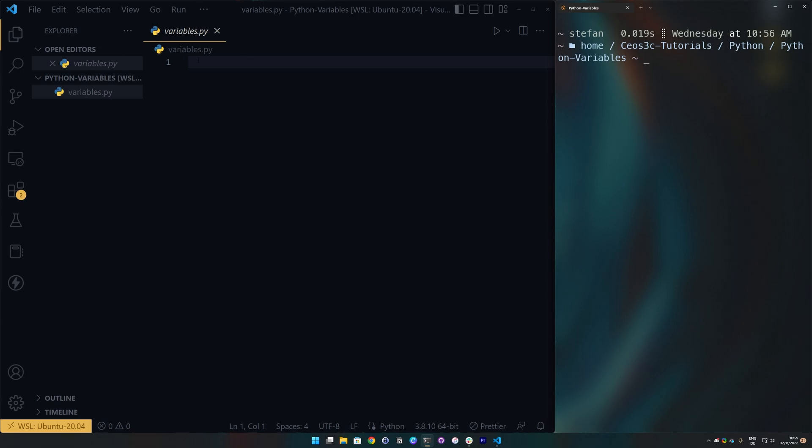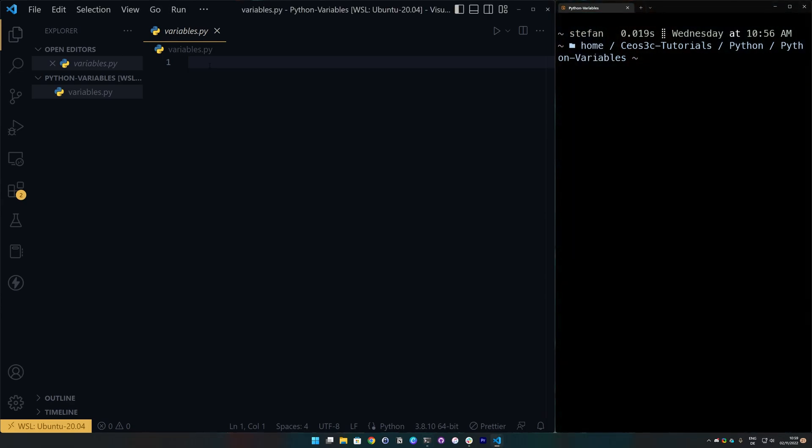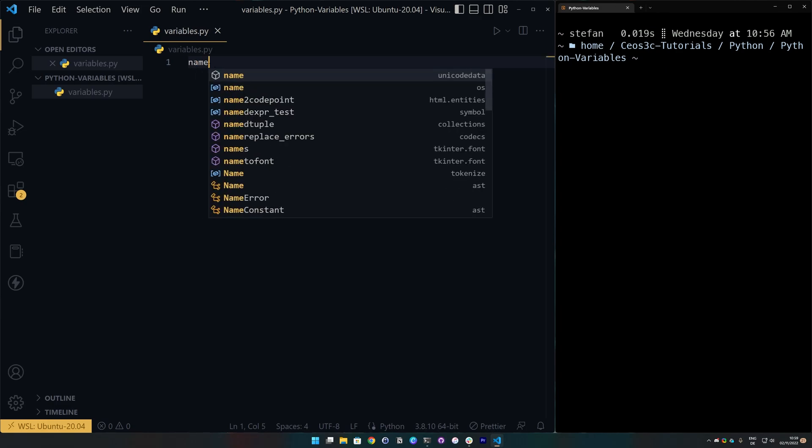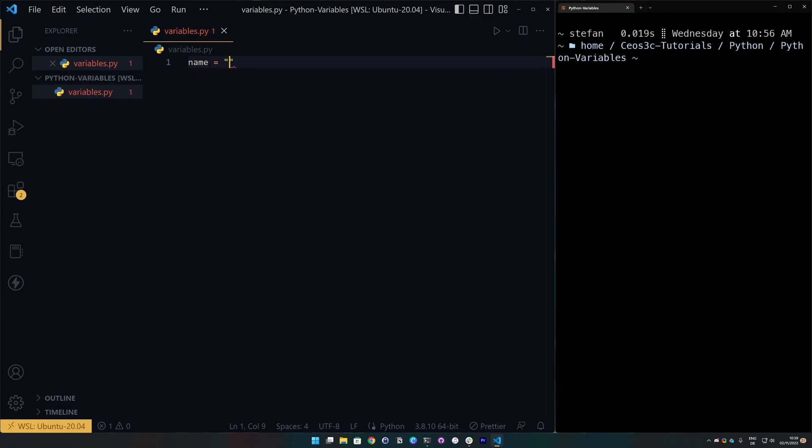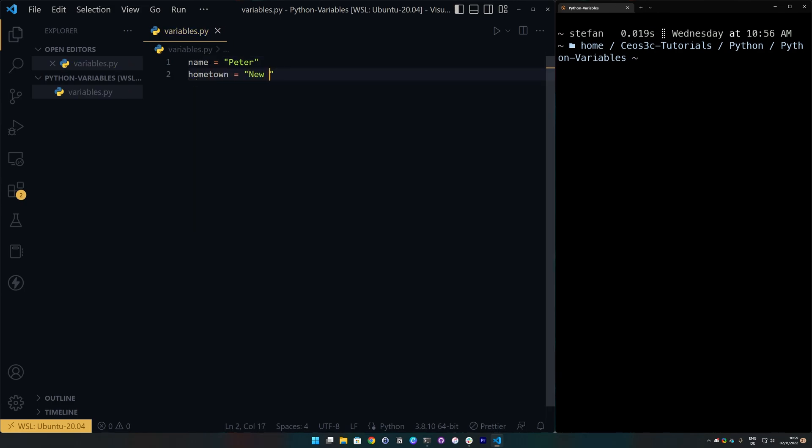Okay, so I have created a file here called variables.py and the most basic form on how to create a variable is simply creating a variable that holds a string value. So, we can go and do something like this.